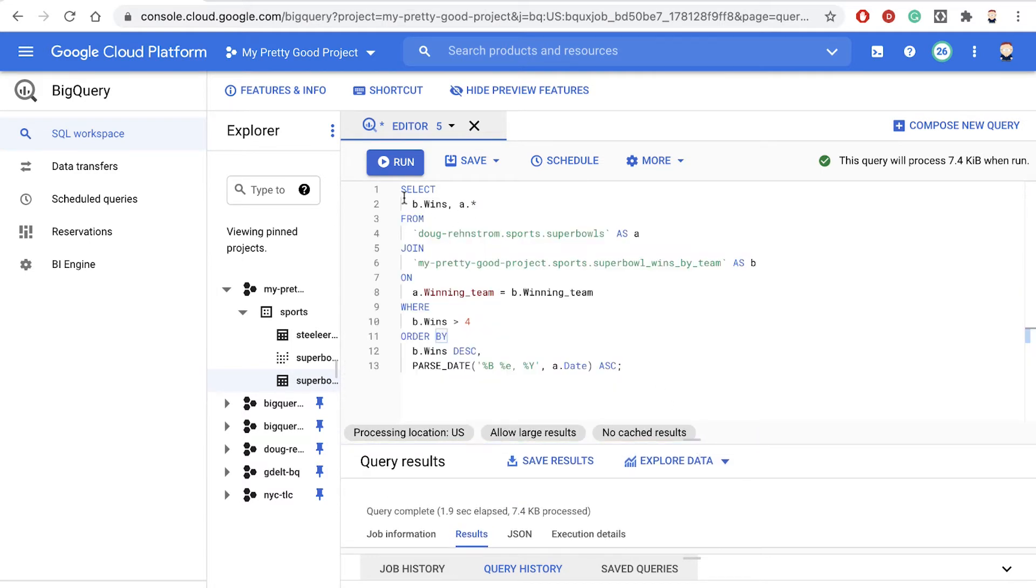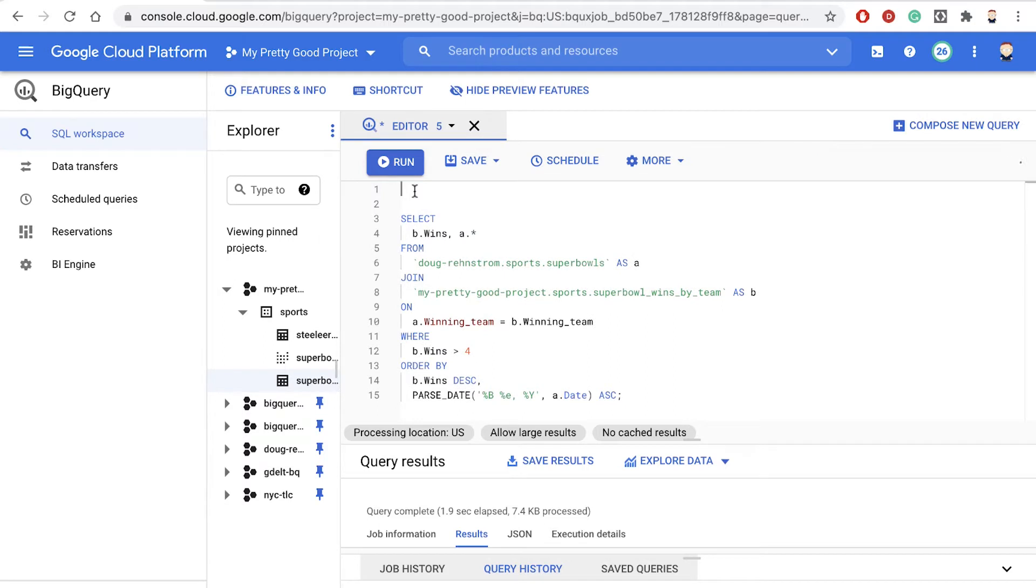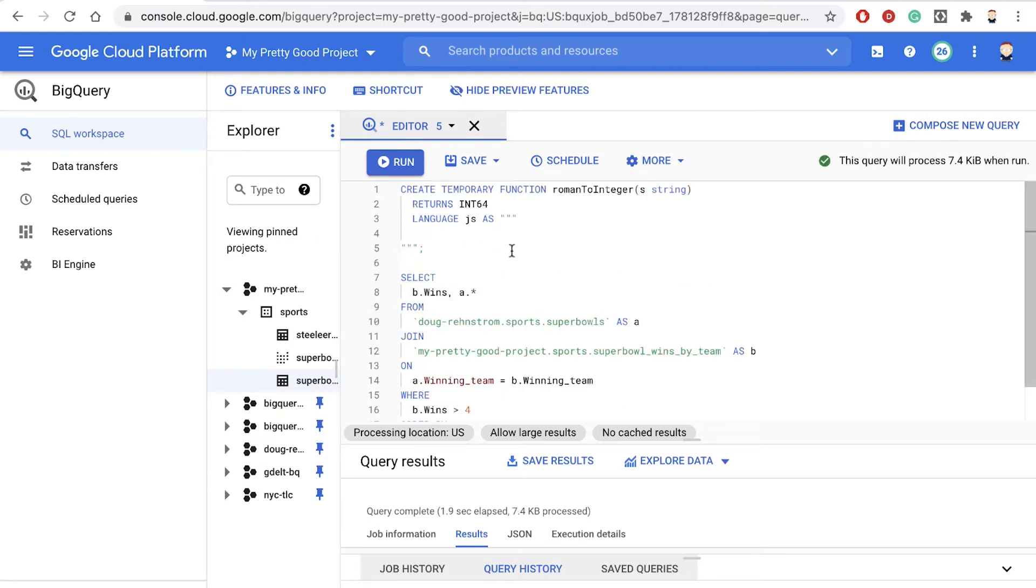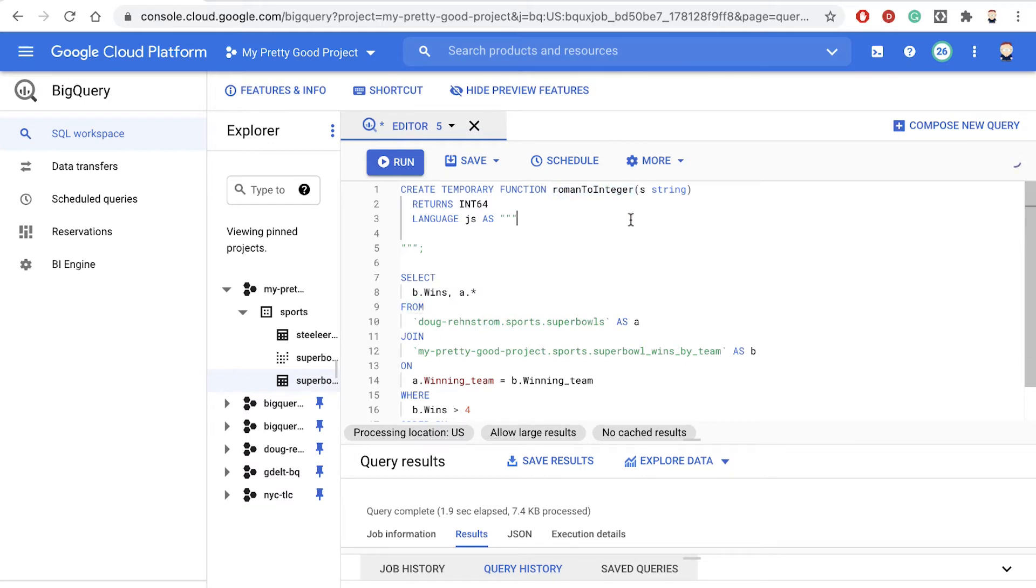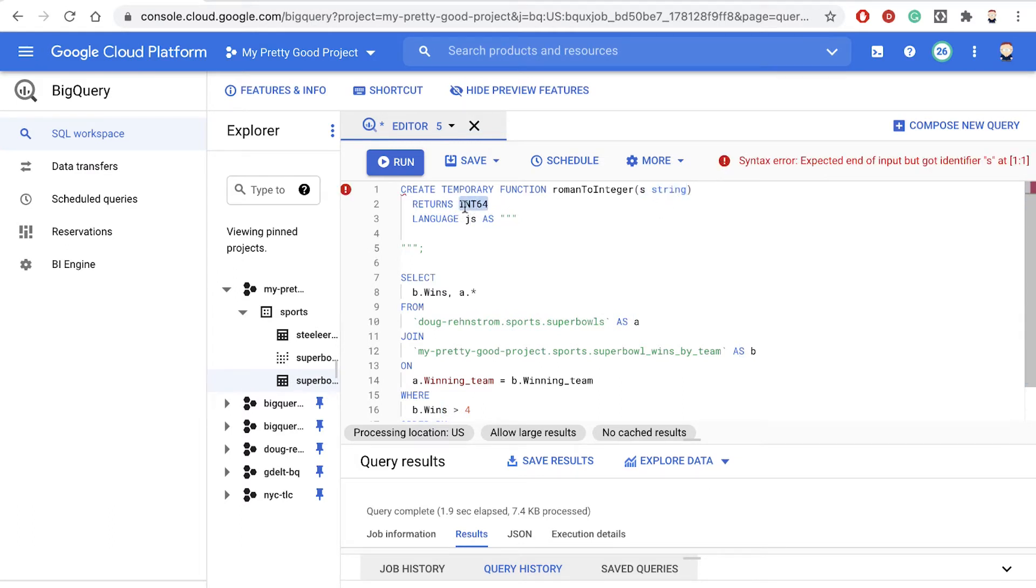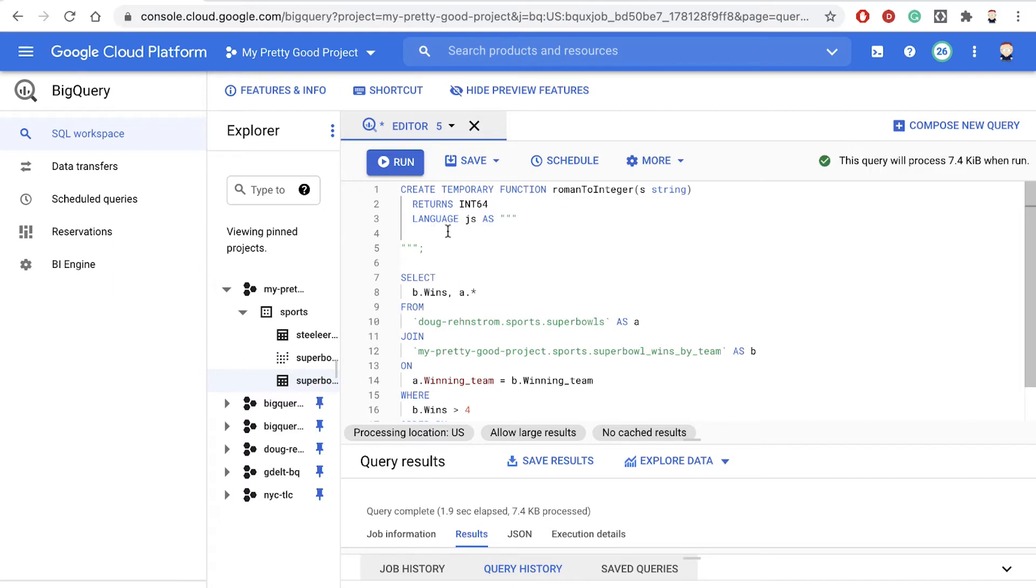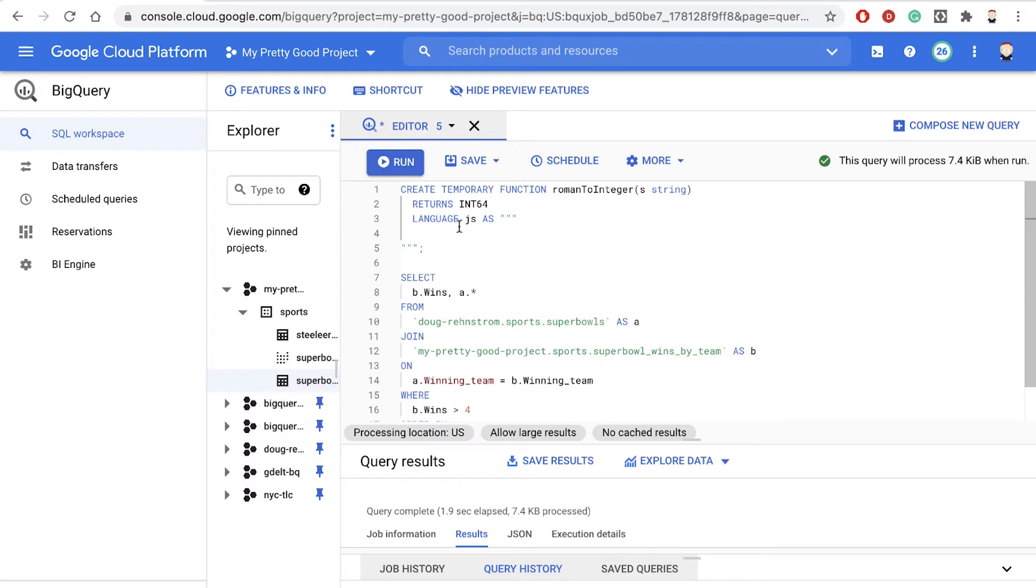So up here in the query, we're going to make a little space at the top for our function. First of all, I'm just going to paste in the shell of the function. So up here, we're going to create a temporary function called Roman_to_integer. And that's going to take a single argument, which will be a string, and it's going to return an integer. And then down here, the language we're going to use is JavaScript. So notice it says language JS for JavaScript. Notice here, there's three quotes and then there's three quotes down here. And the semicolon - the actual body of the function goes between the three quotes right here.